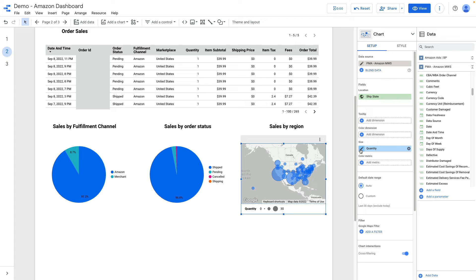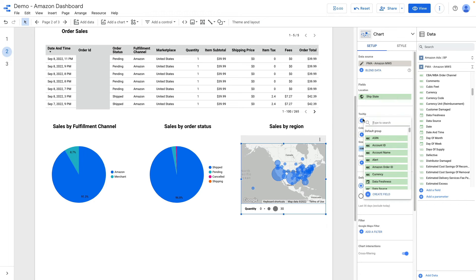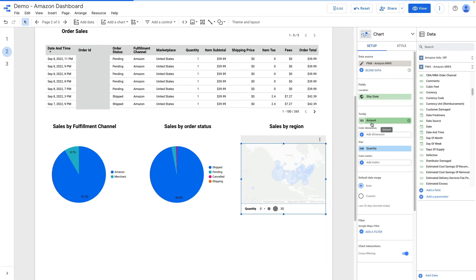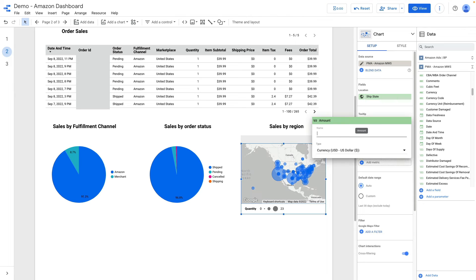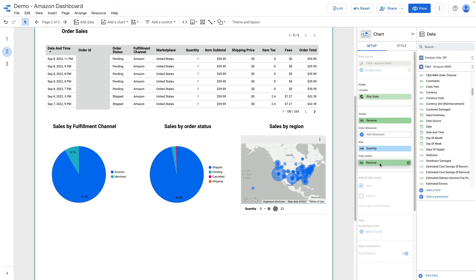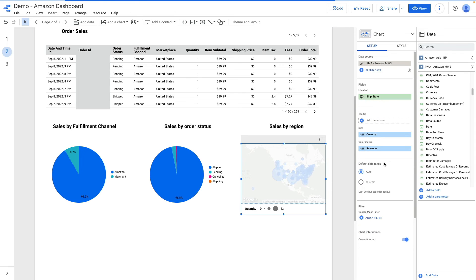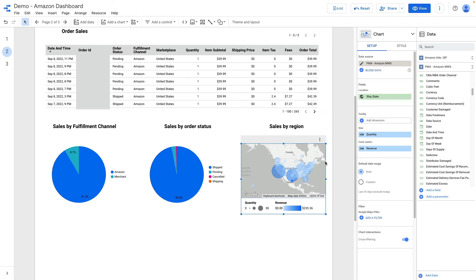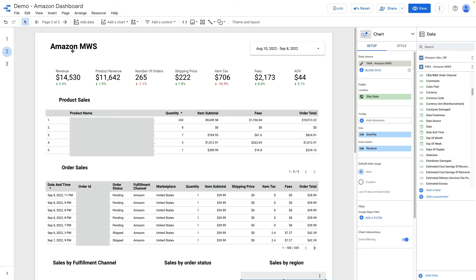Here I can also add amount for instance and it is our revenue, we can rename it. Let's make this revenue metric the color metric and this way we see revenue scale. I think we finished Amazon MWS dashboard.